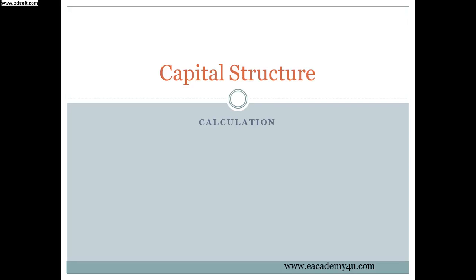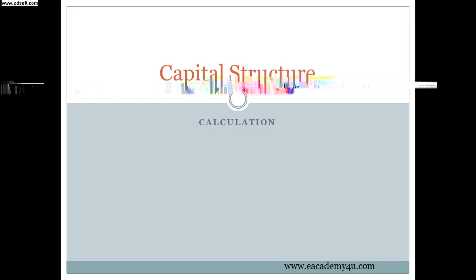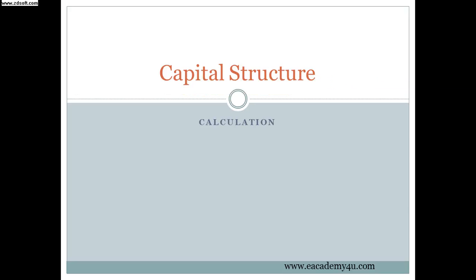Hi everyone. Today I'm going to teach you how to calculate capital structure questions. Thank you for listening and thank you for your time. I hope you enjoyed the lesson and I hope you do understand. Let's get started.